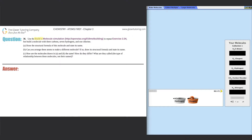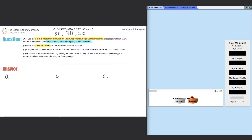Number 36 uses the Build a Molecule simulation — the link is in the description. It says to repeat exercise 2.34 but build a molecule with three carbons, seven hydrogens, and one chlorine. For part A, it says to draw the structural formula and state its name. We need to go to the Larger Molecules tab in the simulation.